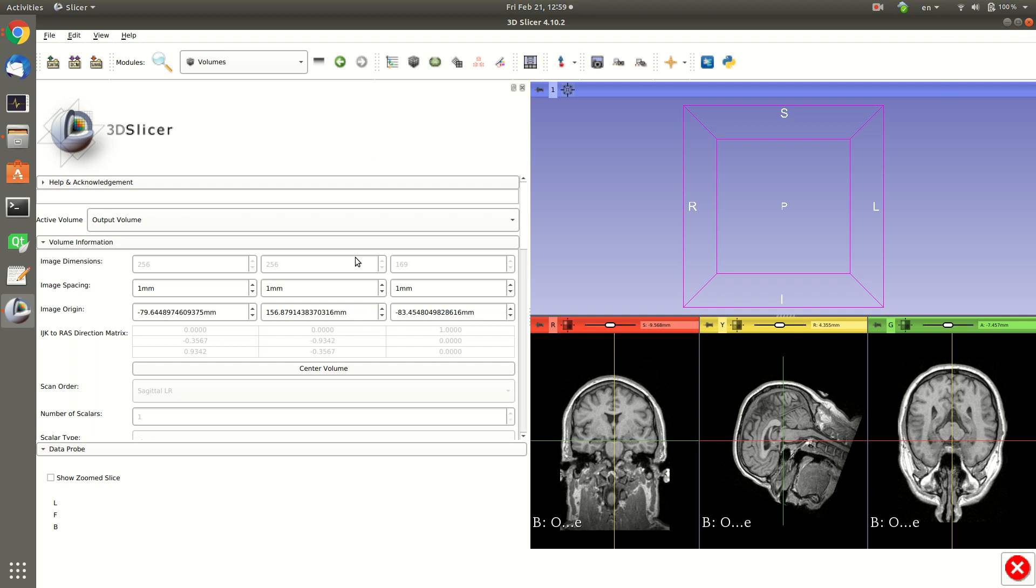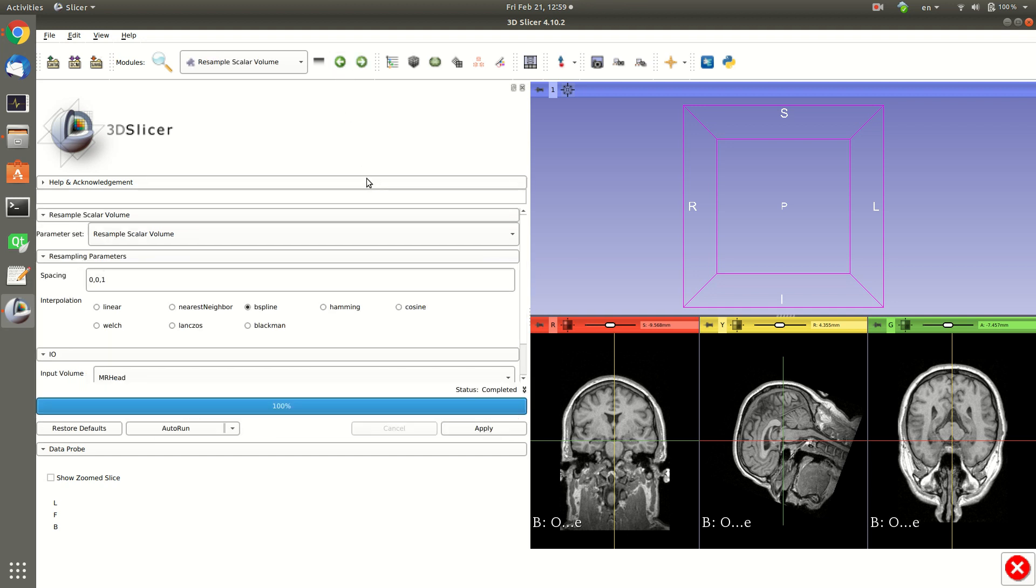So instead of increasing we decrease. If we have one I can create for example 0.5. This will give us smaller size image but the quality of the image will decrease.